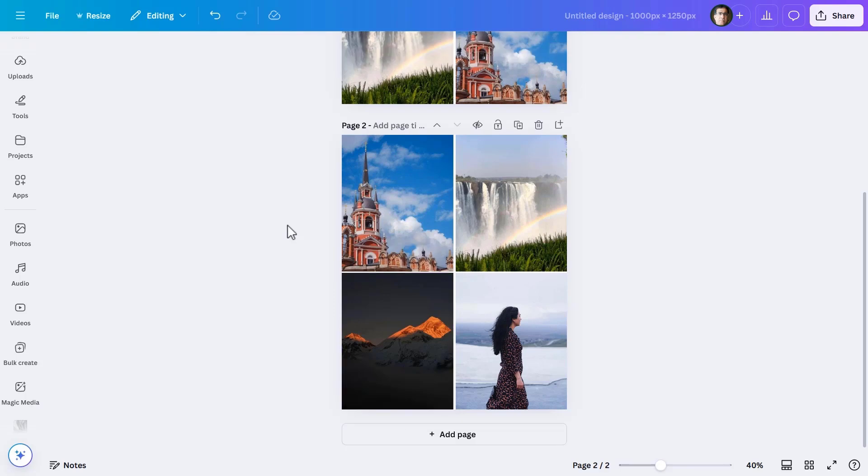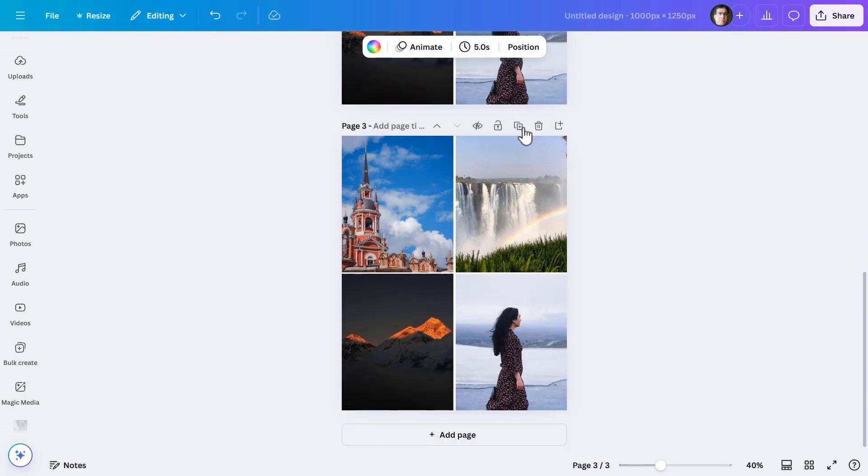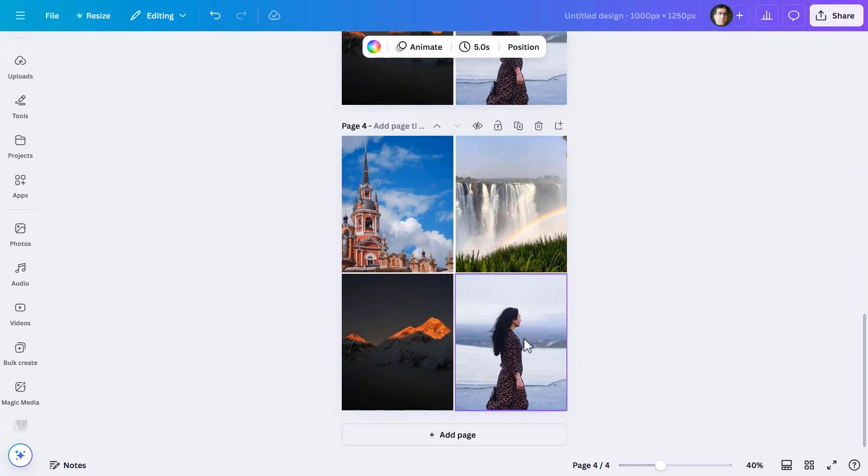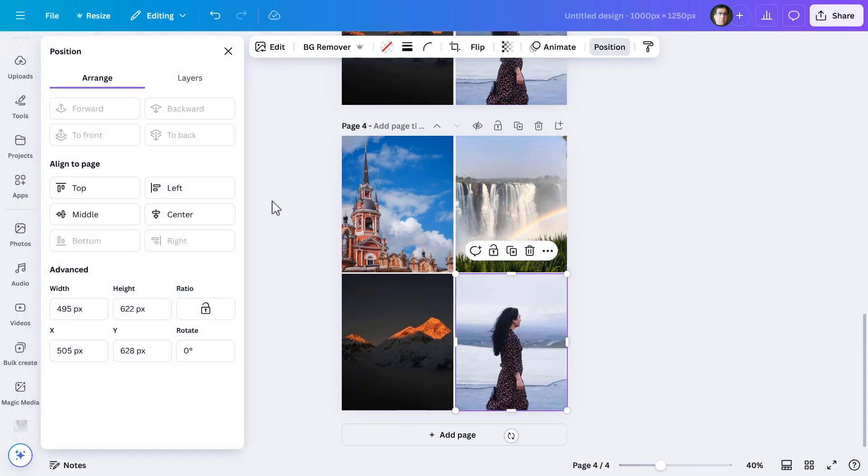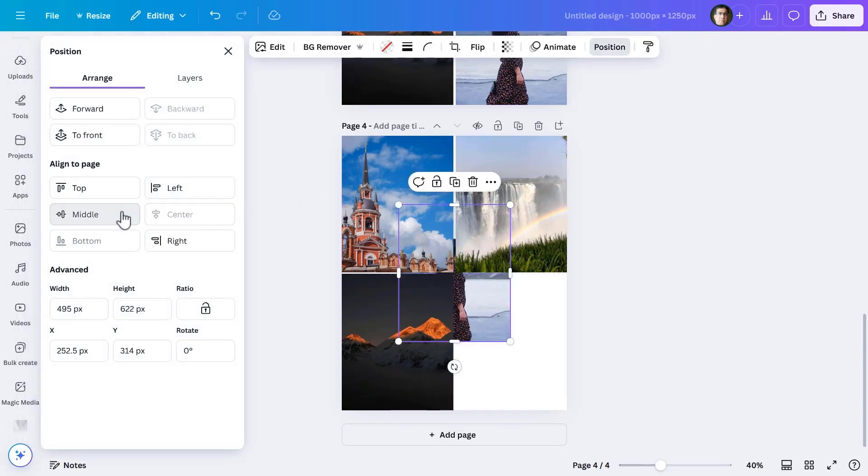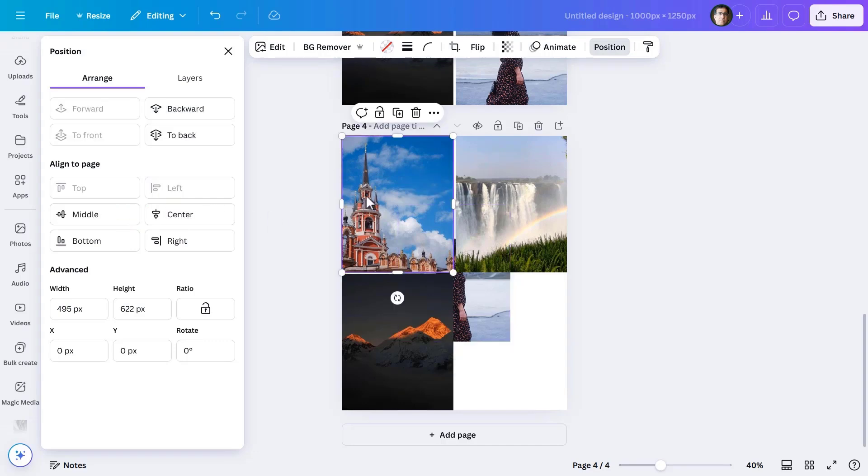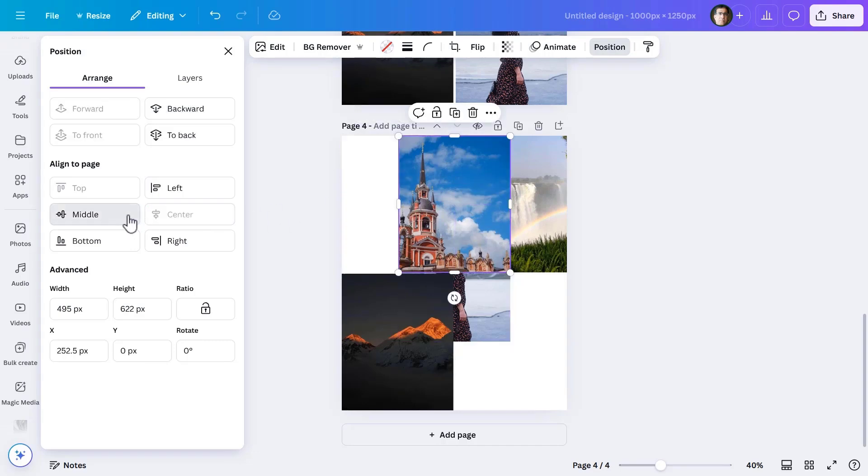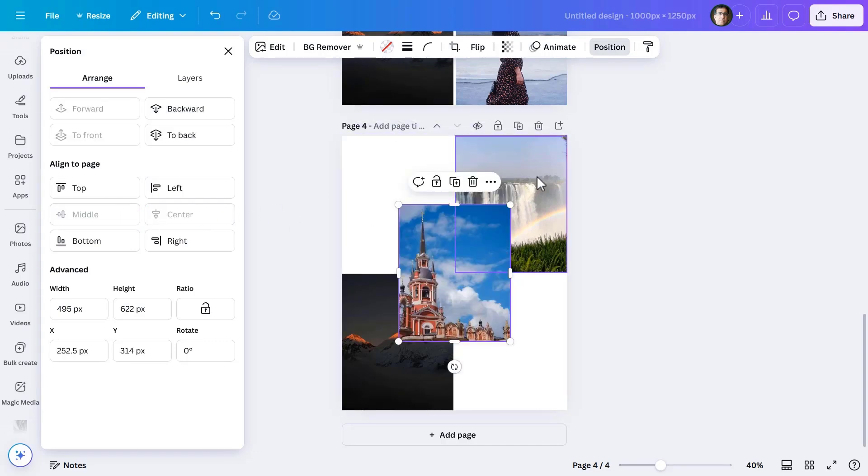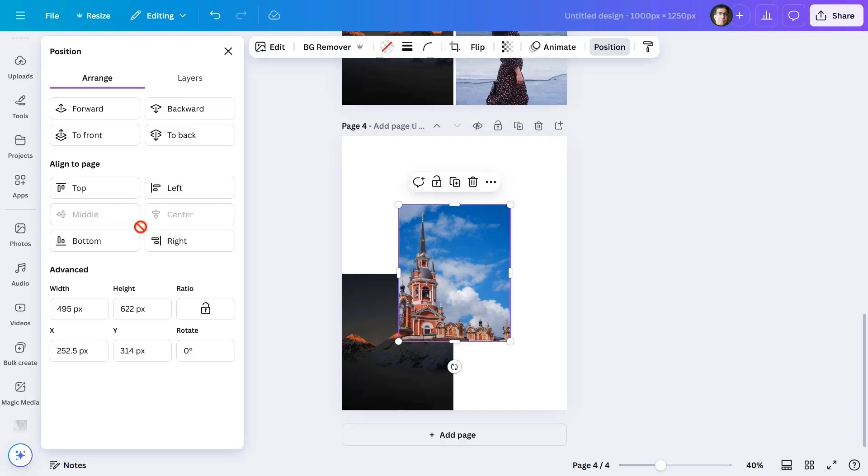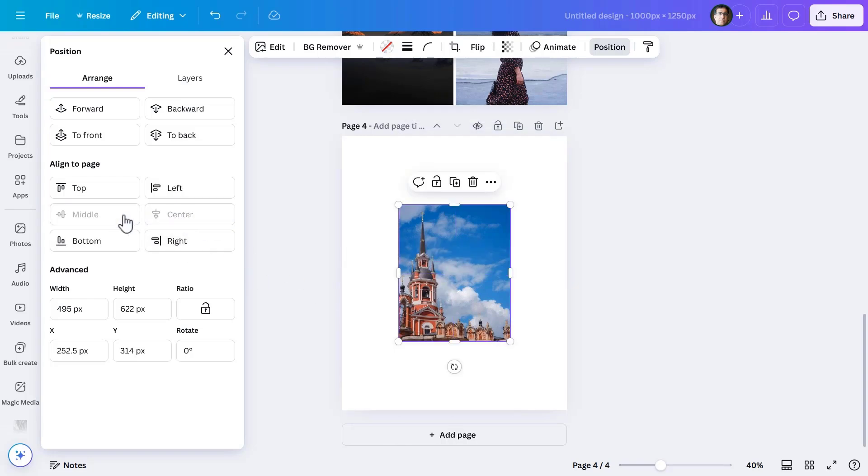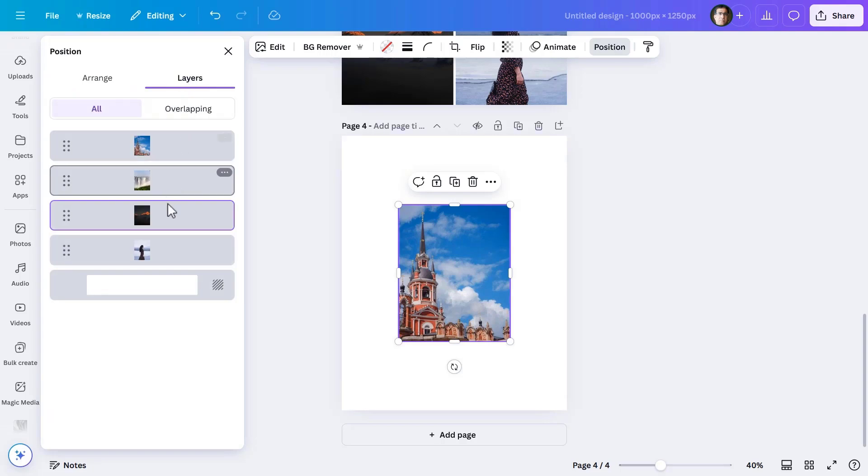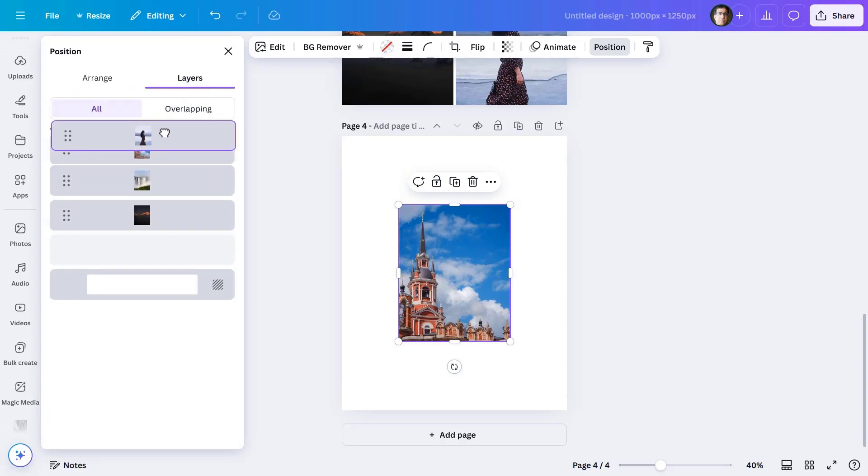Now it's time to duplicate the second slide twice, so the third and fourth slides are the same, but I'll make some changes. On the fourth slide, all pictures come in the middle while the woman traveler comes on top. I do this by dragging the woman's image to the top in the layers panel that comes on the left.